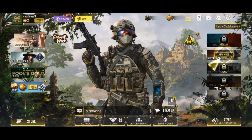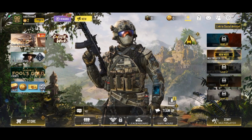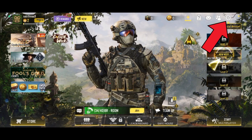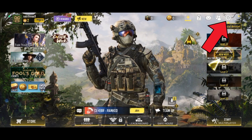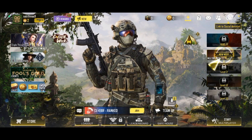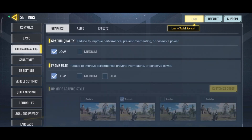First, launch your Call of Duty game. Once you have launched the game, tap on the gear icon which is at the top right of your screen. Now select the Audio and Graphics option, then tap on the Audio option.